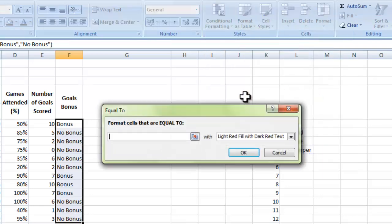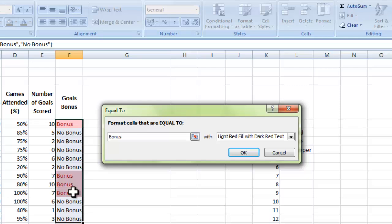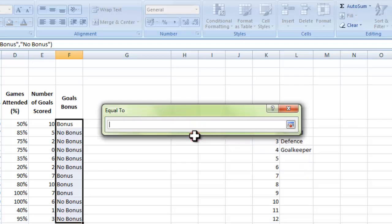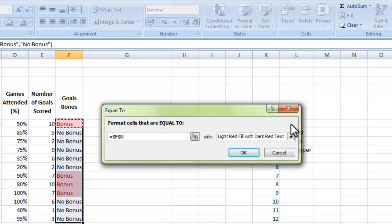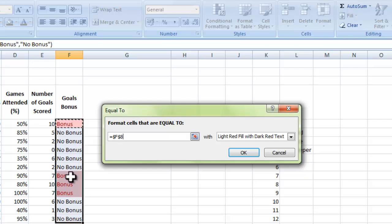I'll click on 'equal to'. As I type the word bonus, it highlights all of the cells that have got the word bonus in it. Another way I could do this is choose my source — I click on this icon which allows me to select an example from the spreadsheet. I click on the word bonus and, as you can see, they've highlighted. I click the icon again to go back to my options. Now that I've chosen what the cell should be equal to, I can change what the cell will look like. At the moment it's light red with dark red text.